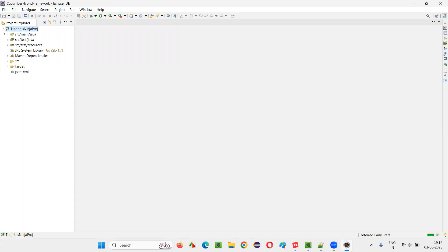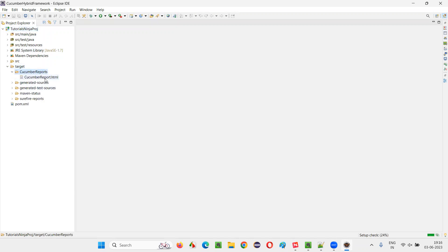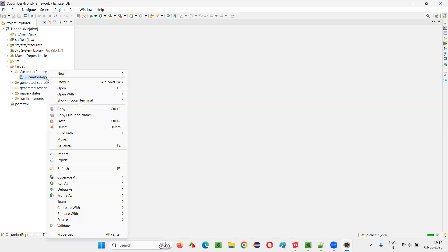So in this project which is created using this Cucumber hybrid framework, I have used Cucumber reports. The reporting mechanism is Cucumber reports. Let me right click on this Cucumber report.html.